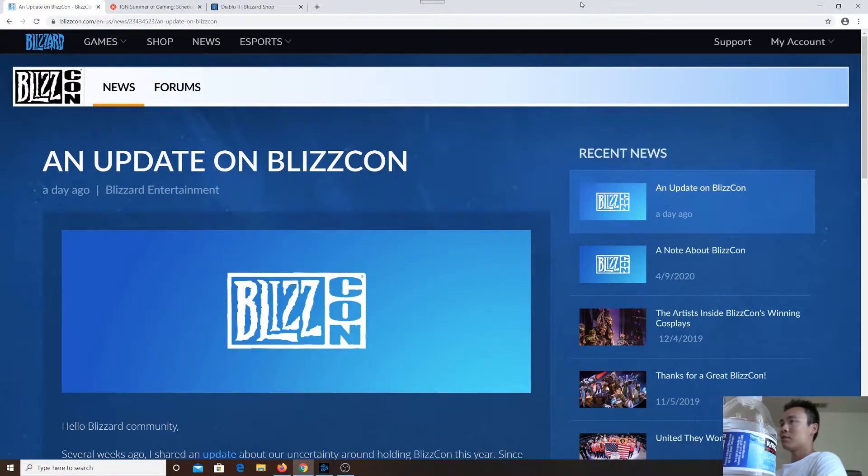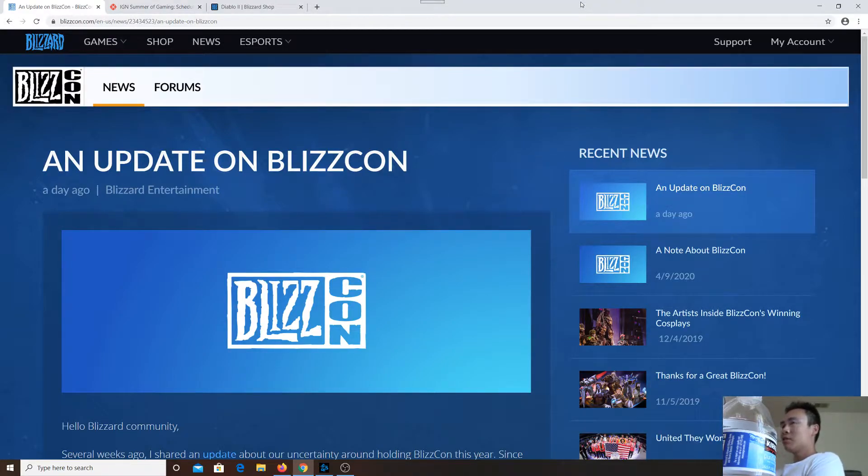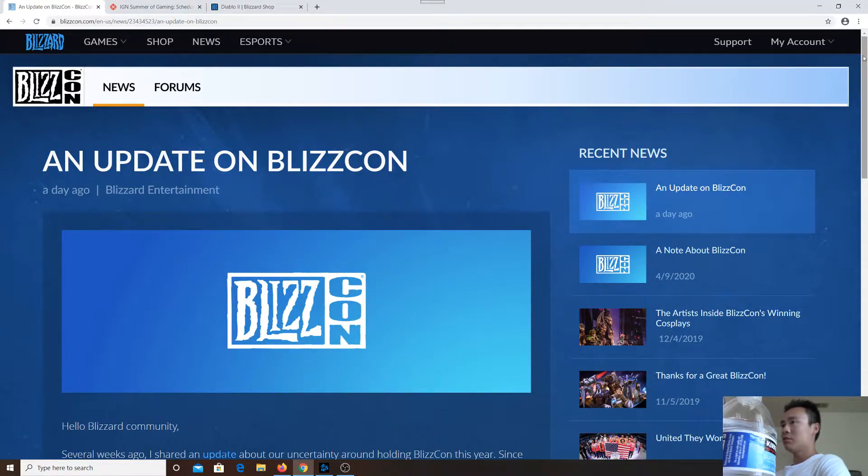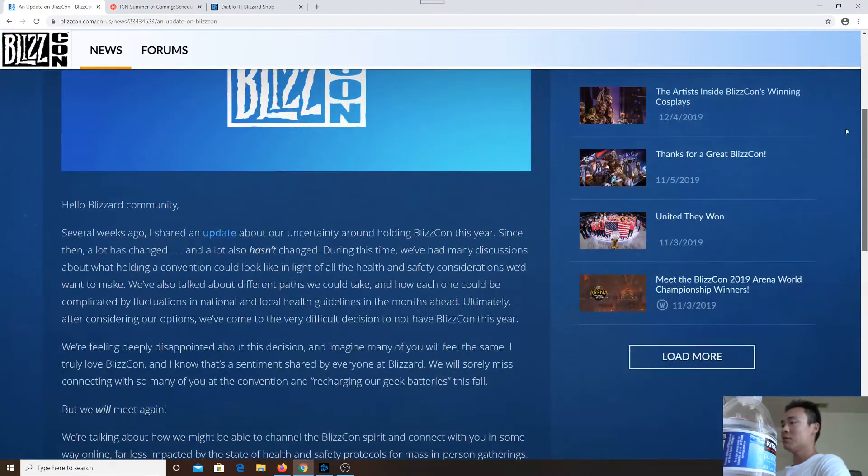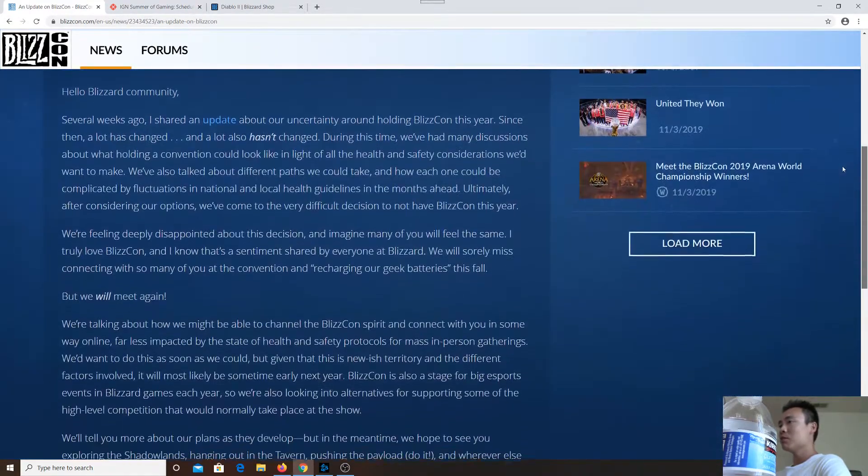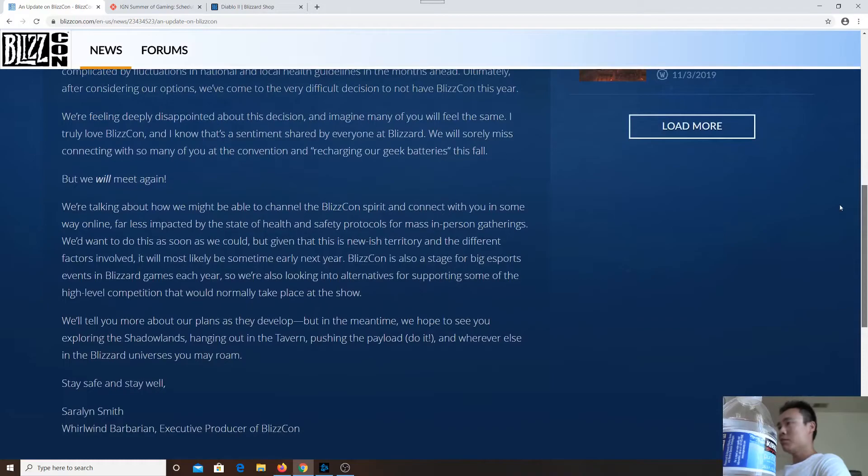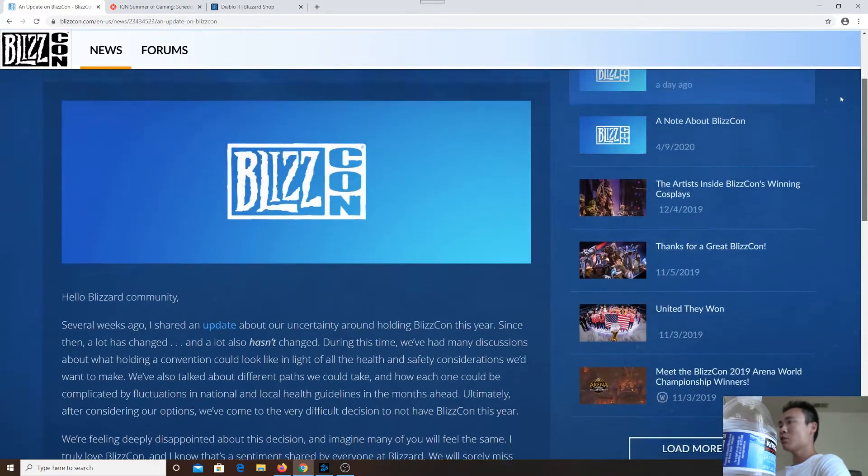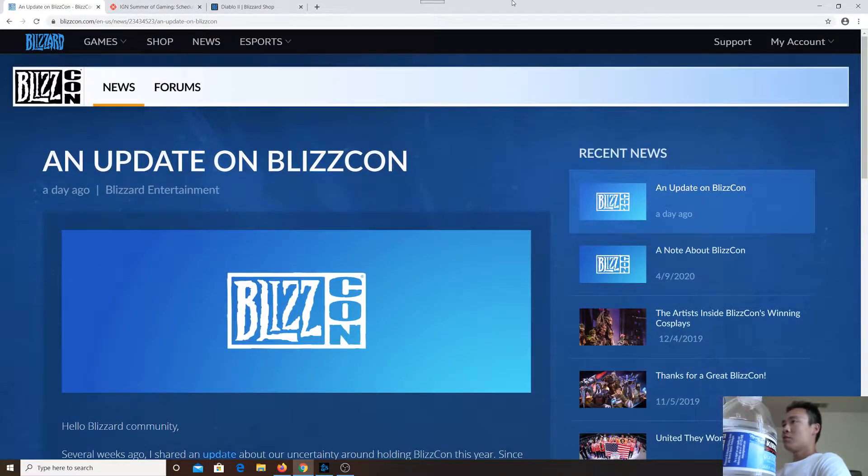What's up guys, this is going to be a quick video. First of all, BlizzCon this year is cancelled. Blizzard posted this on the official site yesterday. You can read it if you like, I'll leave a link in the description below. I'm not going to read all of this, but basically BlizzCon 2020 is cancelled, which is no surprise.